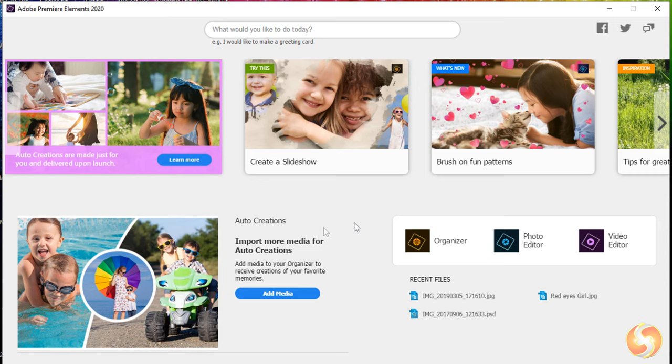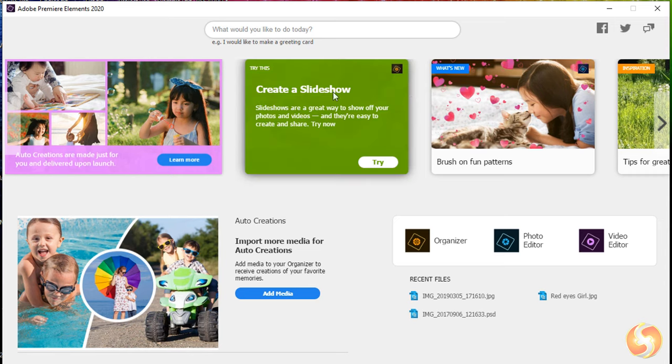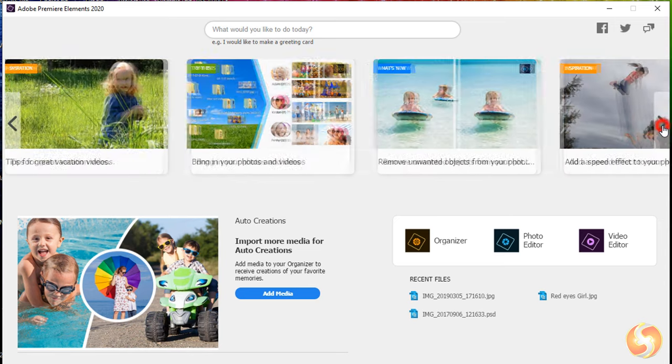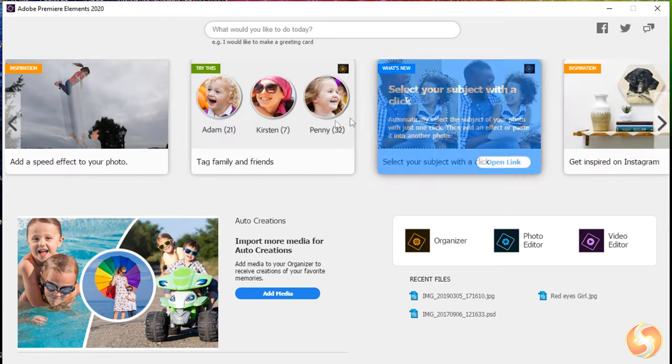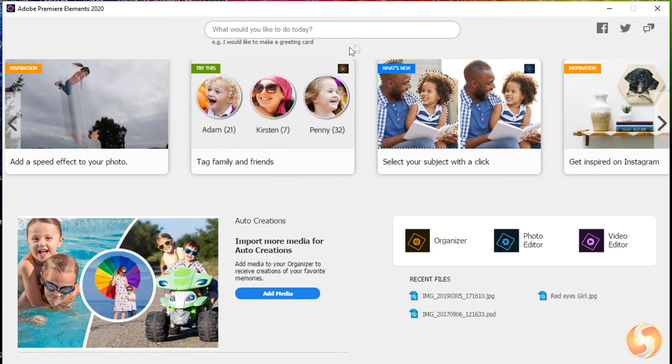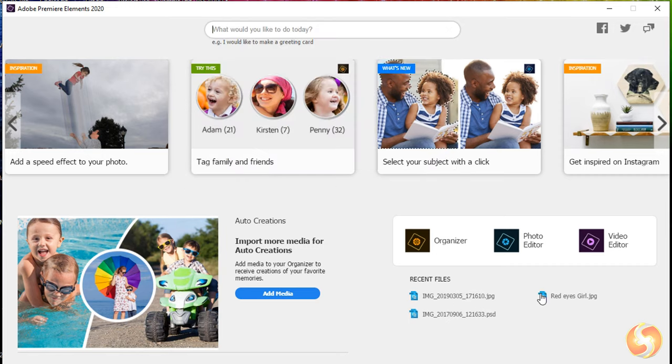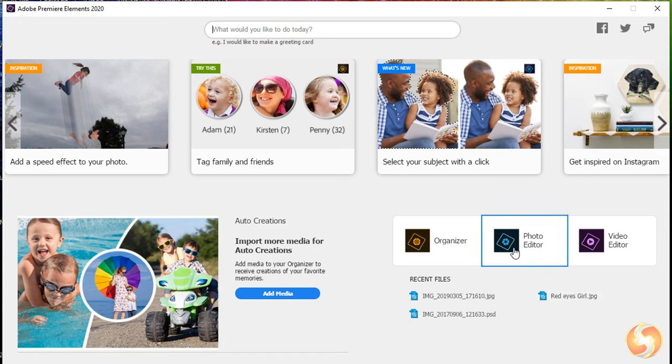Premiere Elements opens with its home screen page, showing information, tutorials and also specific content with the search bar on top. On the right you find your recent projects and all the products inside Adobe Elements, such as Premiere Elements as Video Editor.